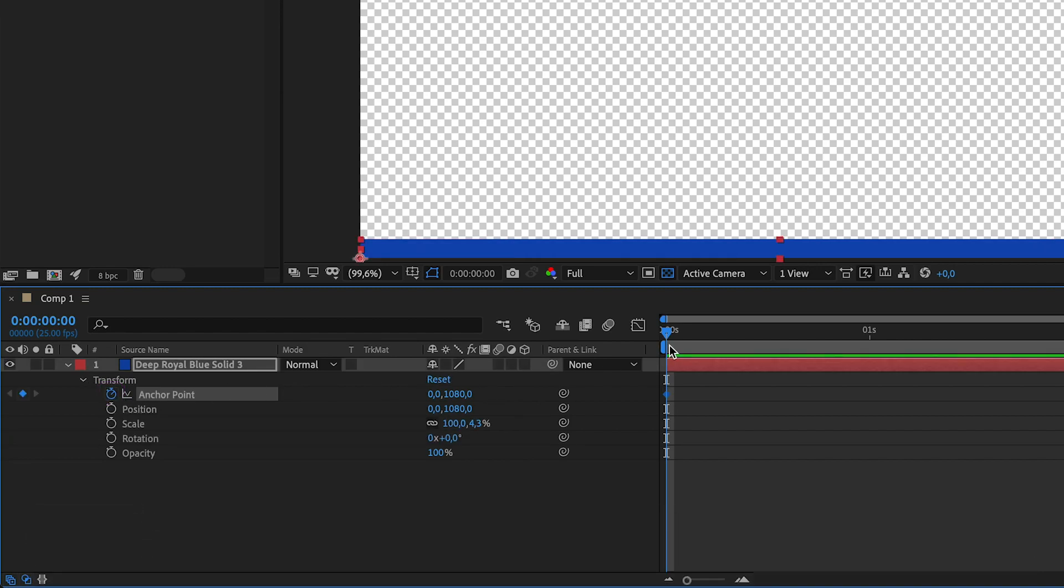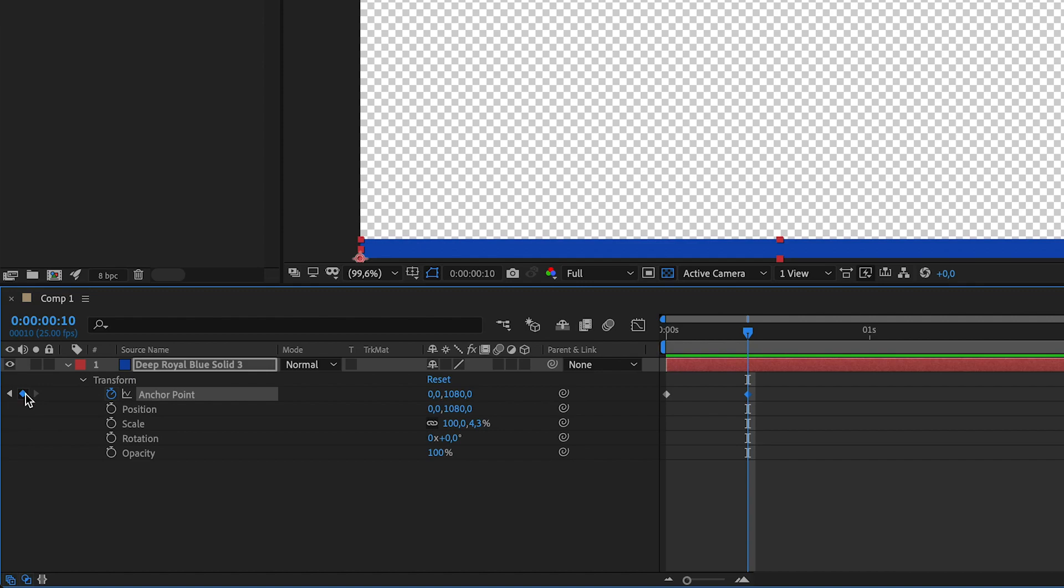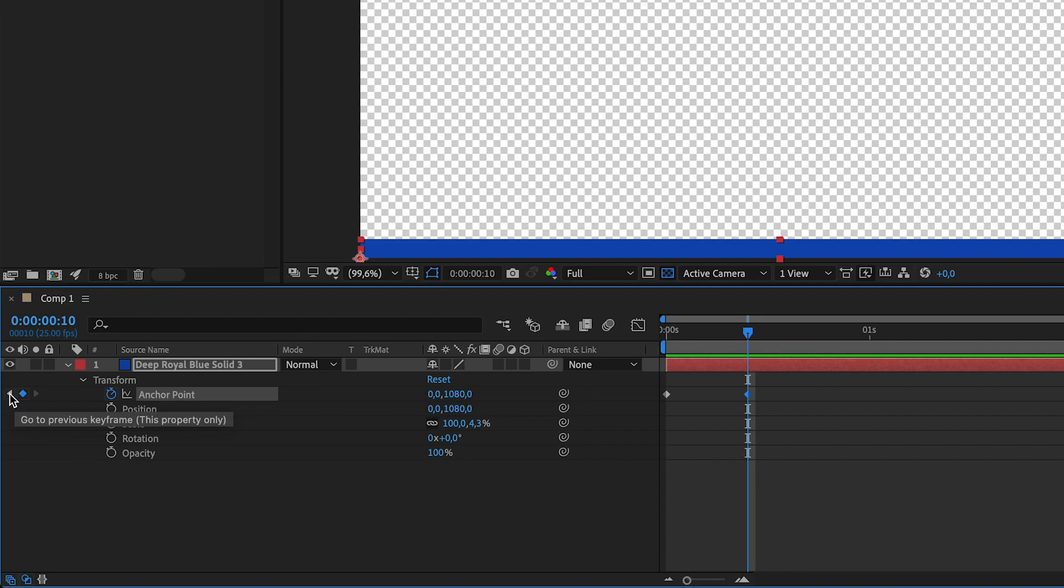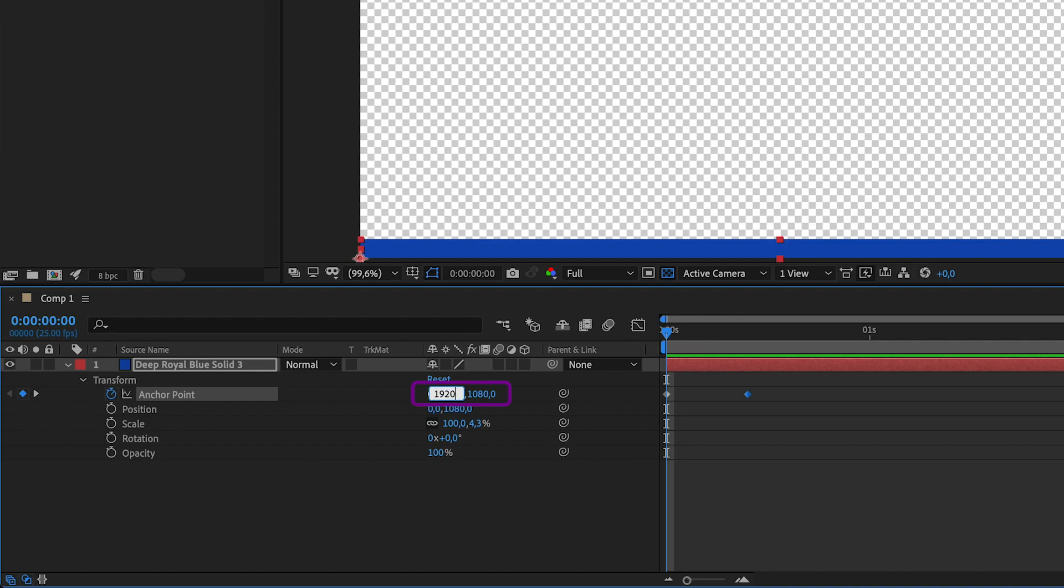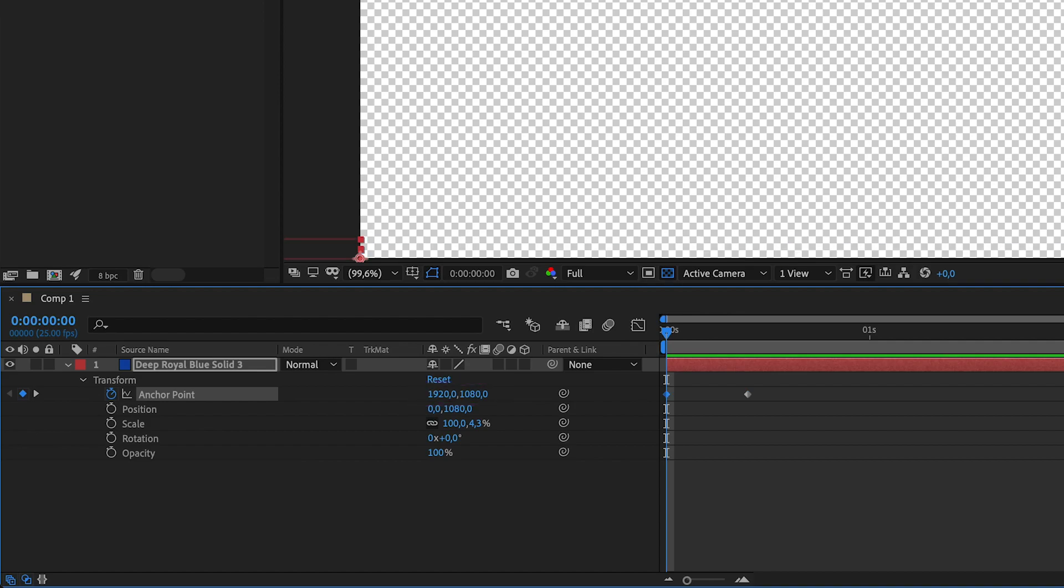Move the playhead to the side and click the gray little icon to the left of that stopwatch. Now you can move between the keyframes with the small arrows next to this icon. Go to the first keyframe and adjust the X value, which is the first value. Click on it and type in the width of the composition, so 1920 in my case, and then click enter.